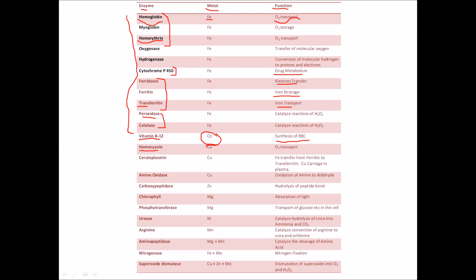Hemocyanin is a copper enzyme or protein, and it is involved in O₂ transport in invertebrates. So there are three kinds of oxygen transport proteins: hemocyanin with copper, hemoglobin with iron, and hemerythrin also with iron — all three are involved in oxygen transport.